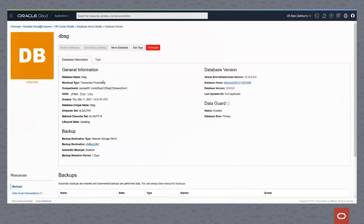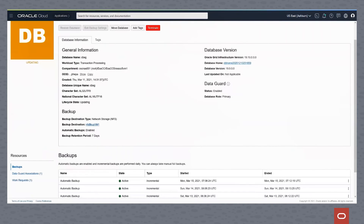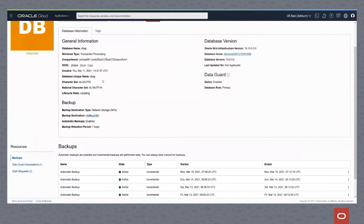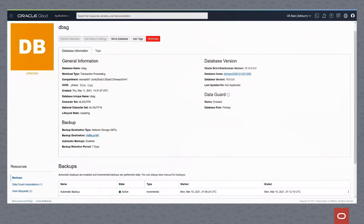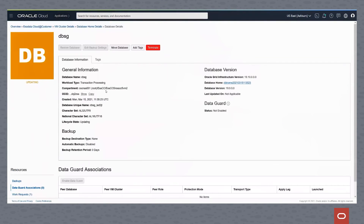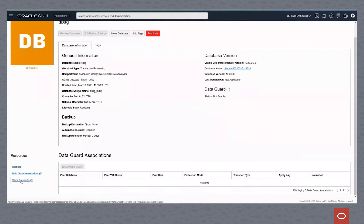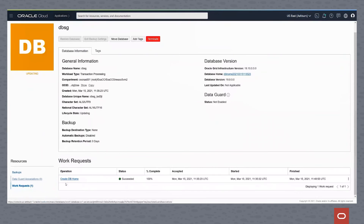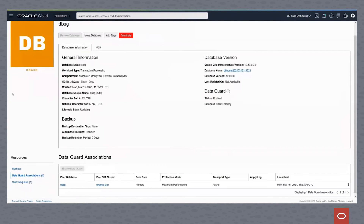Going back to the database details, we are looking at the primary database. Flipping over to the secondary standby database, you can see that DataGuard is not yet enabled. However, if we look at the work request, we can see that CreateDatabase has completed at this point, so we do have a database that is up and running on the second cluster in a completed state.